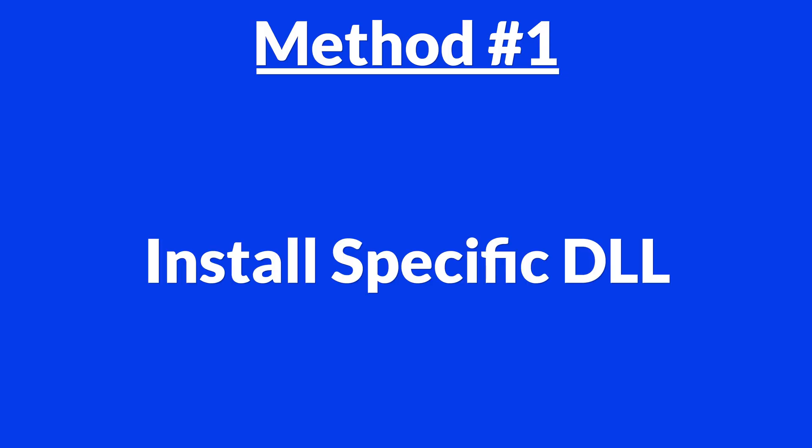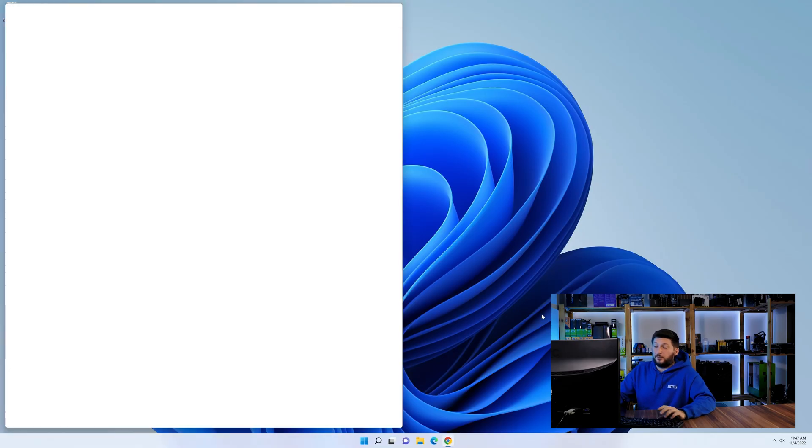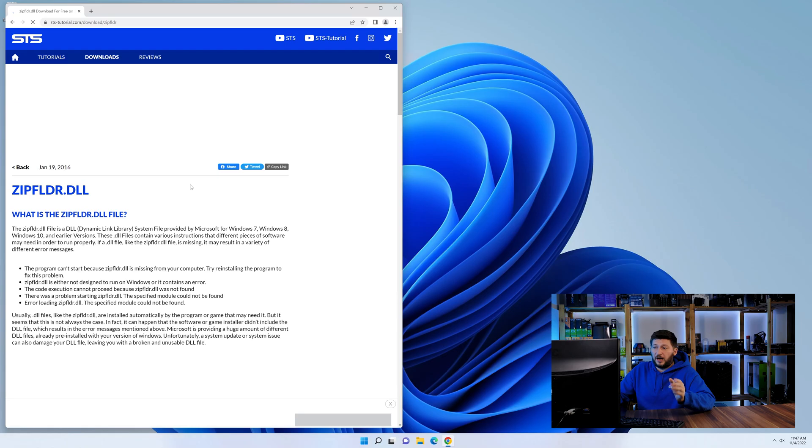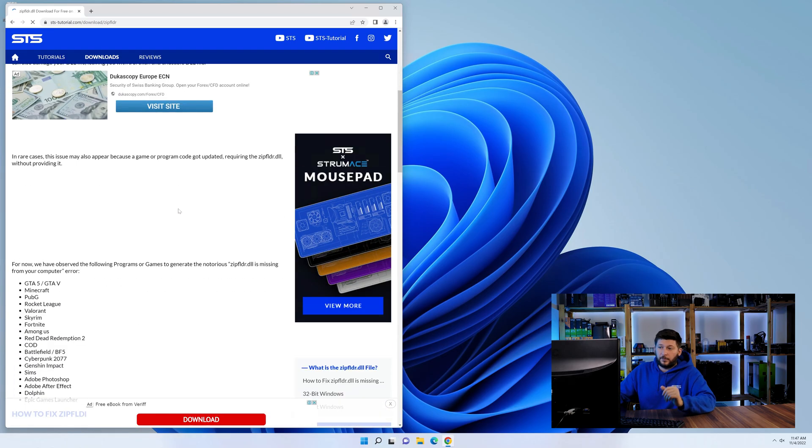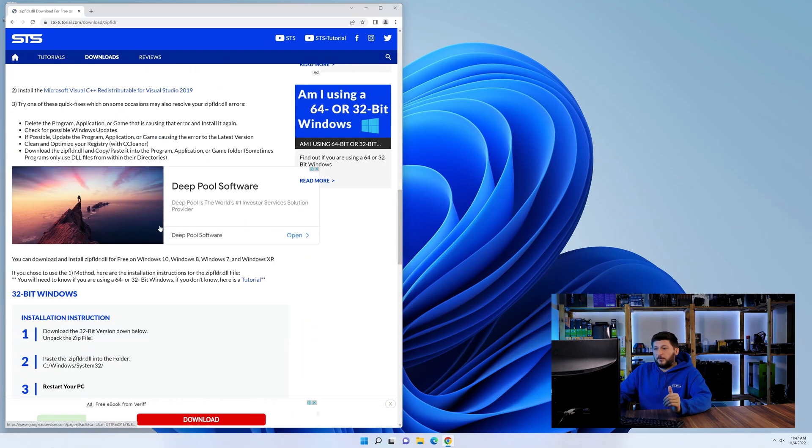Method number one is to install the DLL file ourselves. For this, head over to our website by clicking the link in the description or in the eye symbol in the upper right corner.